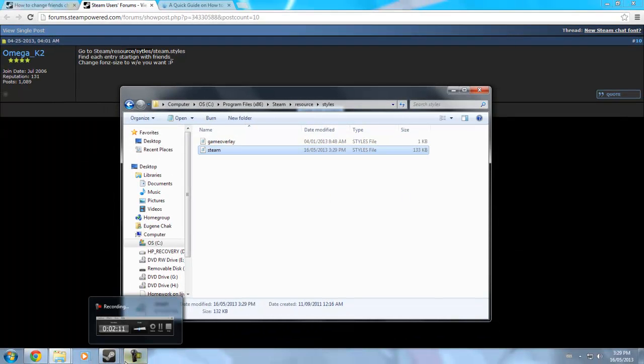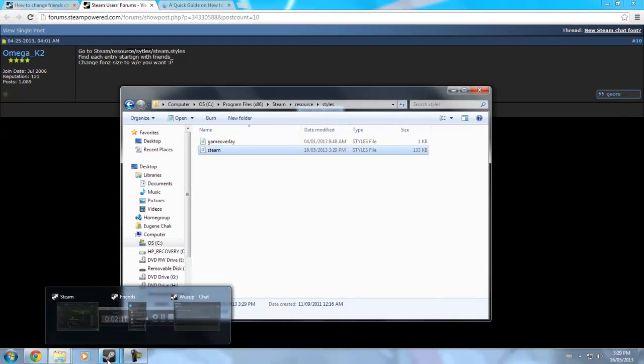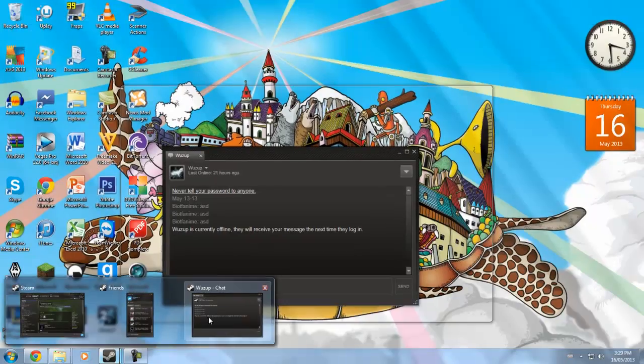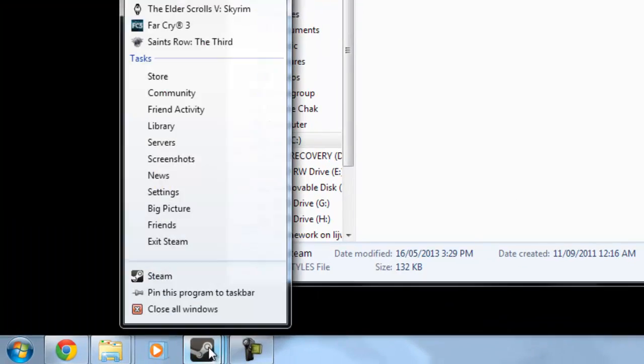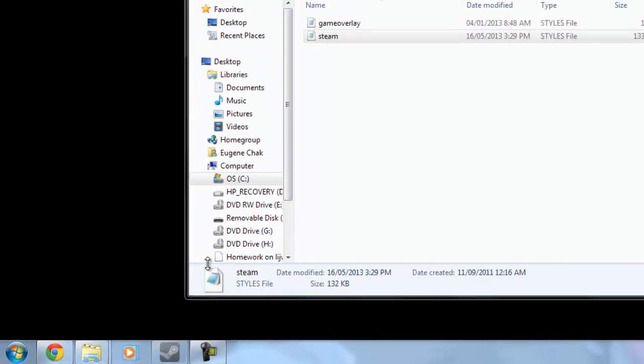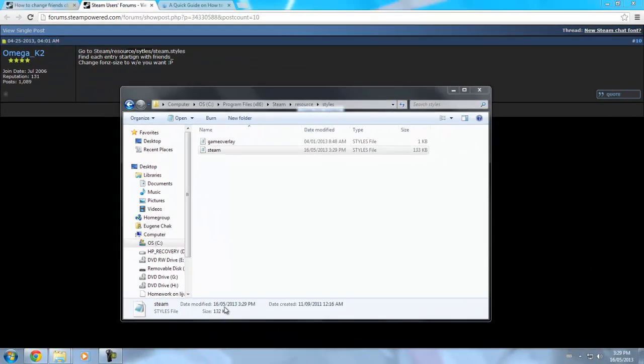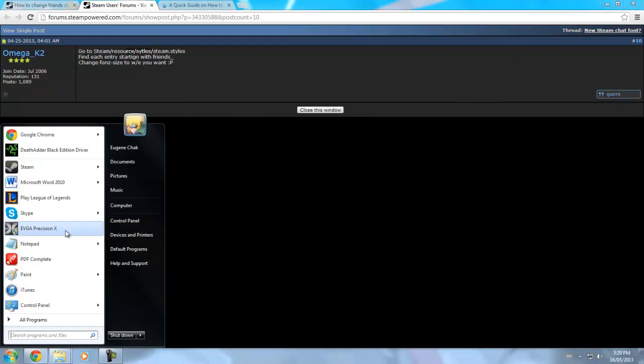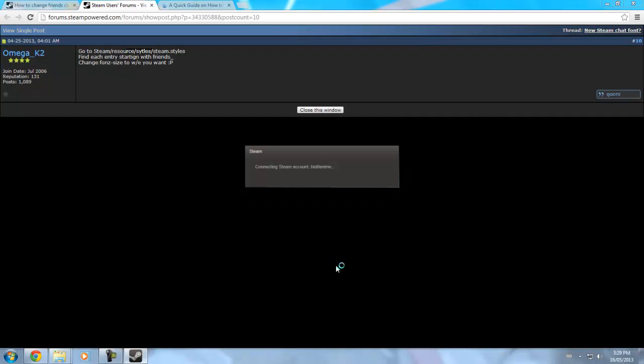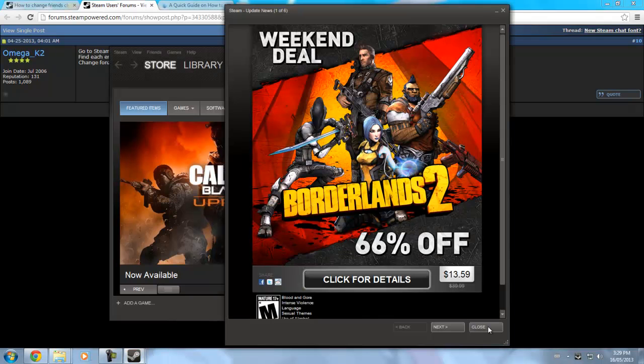Once you save it, go ahead and restart your Steam. So I'm going to exit Steam — wait for that. Alright. Then get Steam again. Okay, connecting... connecting. Alright, my Steam is up.